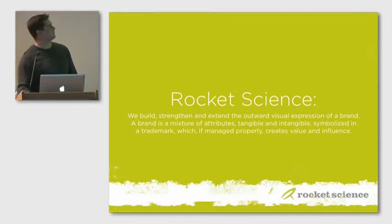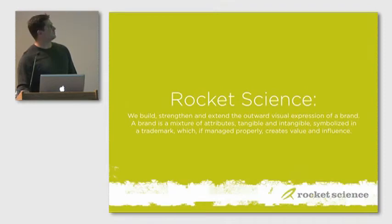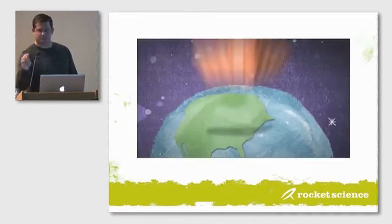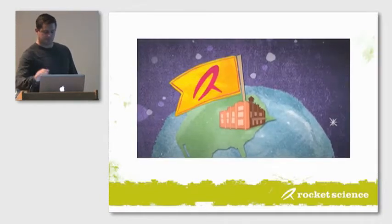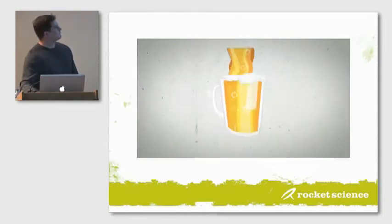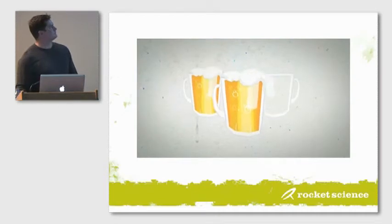And motion for us is just another way to do that. So this is a little promo piece of Rocket Science. Like most good things, it all started over a beer, or two, or three times.